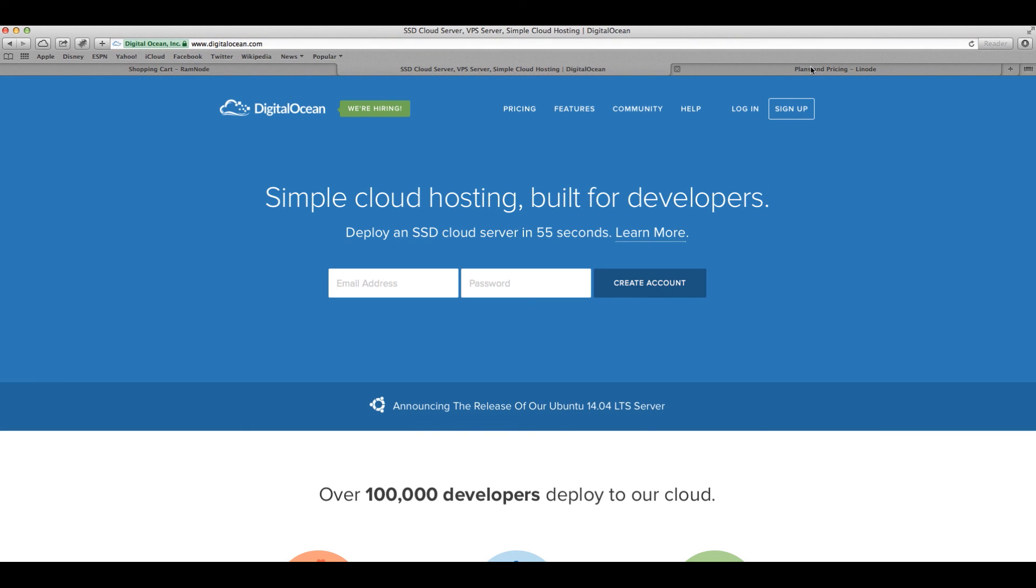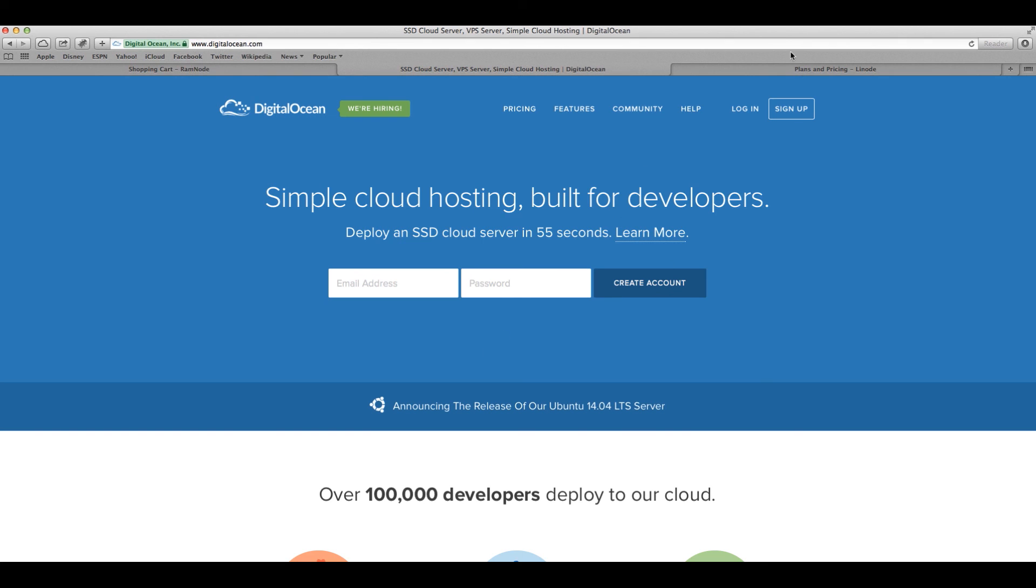Now, before we move to the last one, I mean, no kidding, in 55 seconds you have the server running. Sometimes, some other providers, it takes a long time for them to deploy the server. Here, in 55 seconds, you have it running. It's crazy. Really, really, really cool.